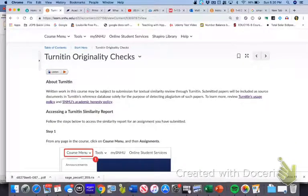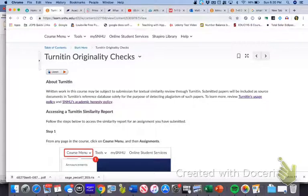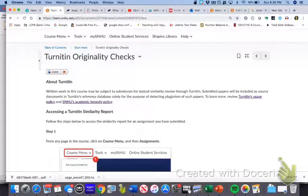Turnitin is a program that will take your final paper — so in week seven when you've submitted your final paper — and run it through this program called Turnitin. It compares your paper to tons and tons of other resources: internet resources, other research articles, articles that have been submitted to this course previously and other courses previously. It compares how similar your paper is to papers that are already out there.